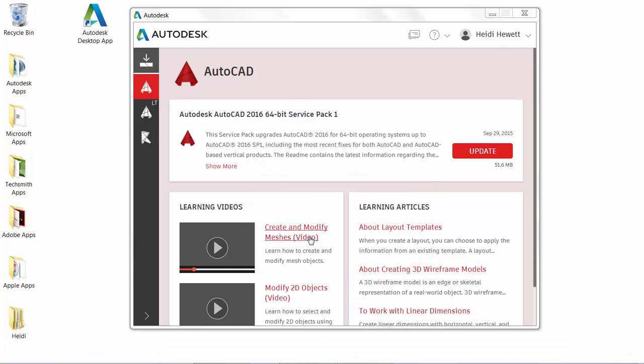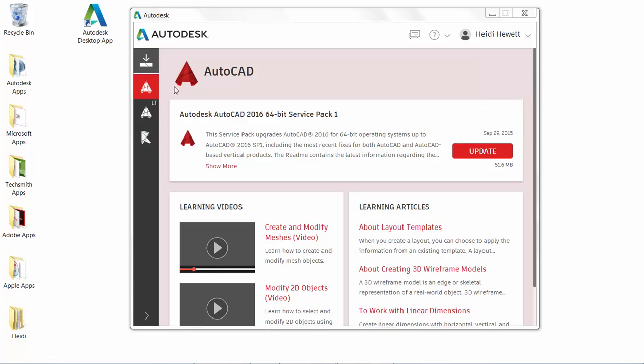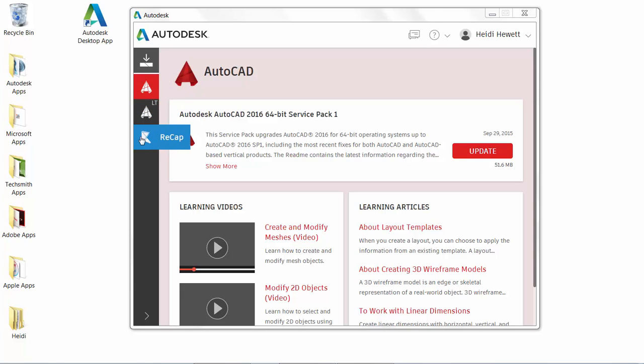The Autodesk desktop app is a companion application that delivers security patches and updates for all 2015, 2016, and 2017 versions of Microsoft Windows-based Autodesk products. In the left panel, you'll see an icon for each of the products you have installed as well as an updates icon.